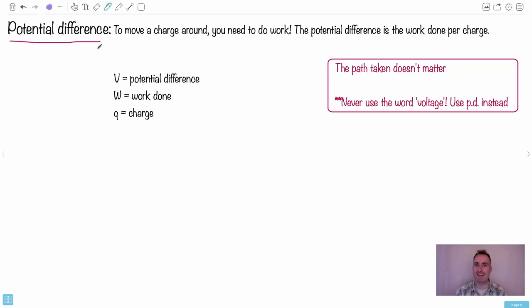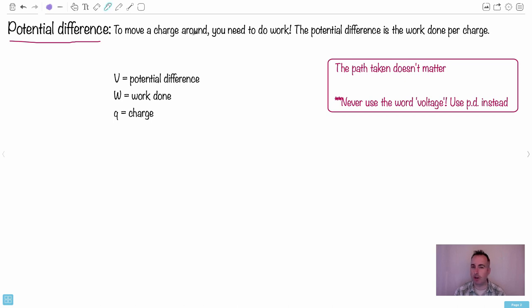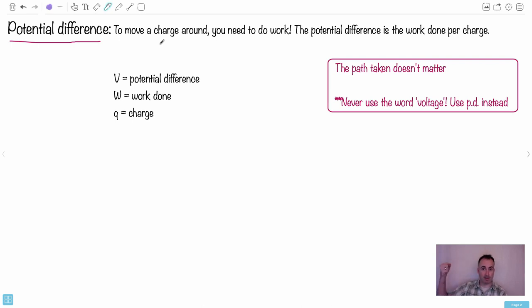Potential difference, I think, is the hardest one for students to understand. Because to move a charge around, you need to do work. This is the key thing. If you want to take a charge and actually shove it from a place to a place, work has to be done.